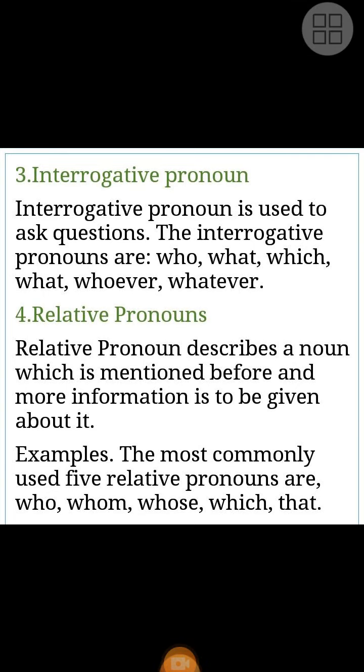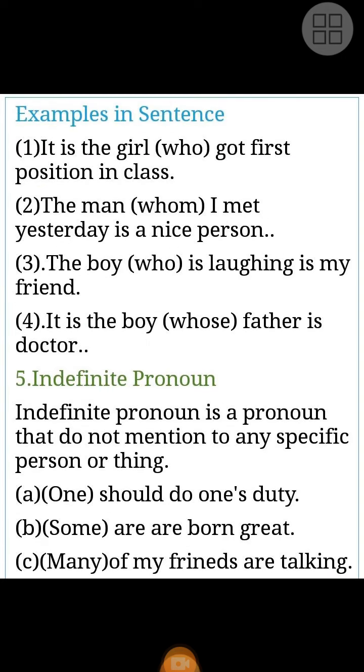Relative Pronouns describe a noun which is mentioned before, and more information is to be given about it. The most commonly used five relative pronouns are: who, whom, whose, which, that.